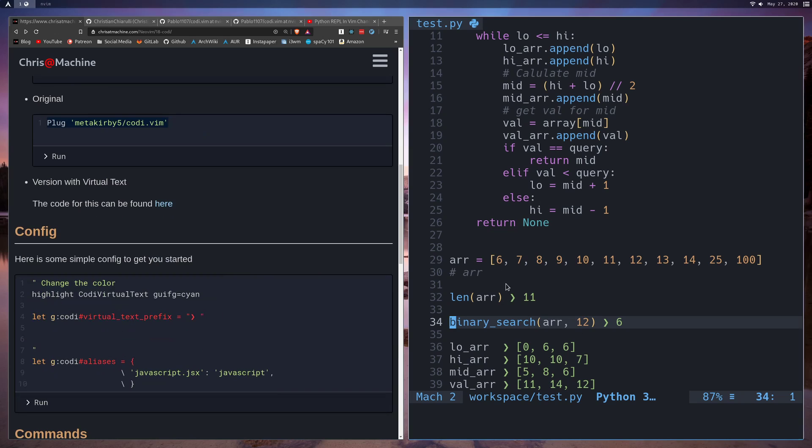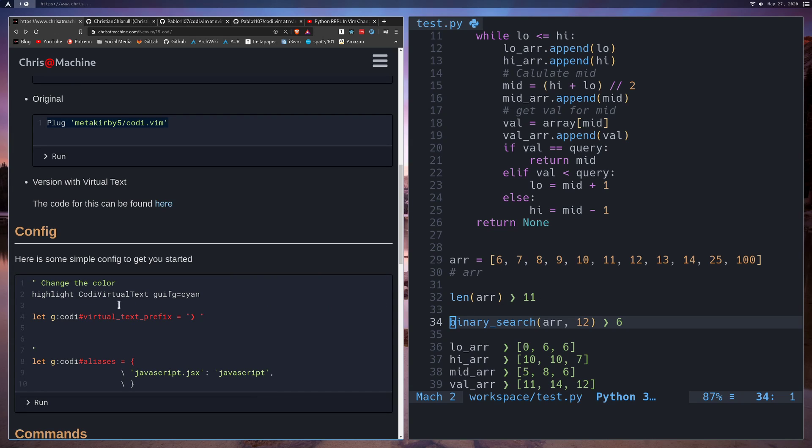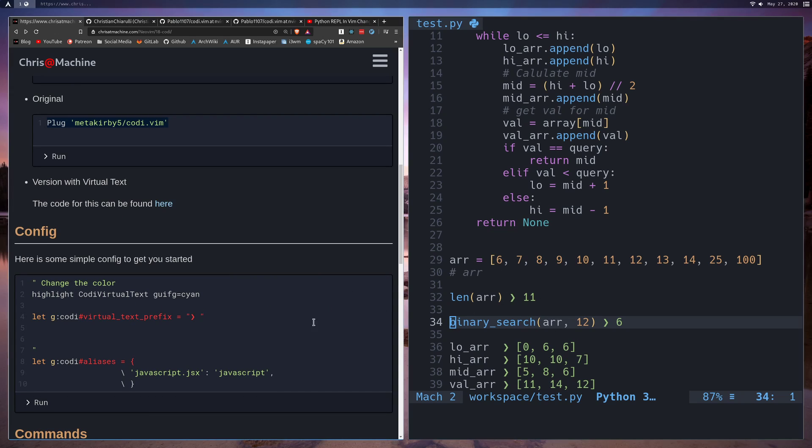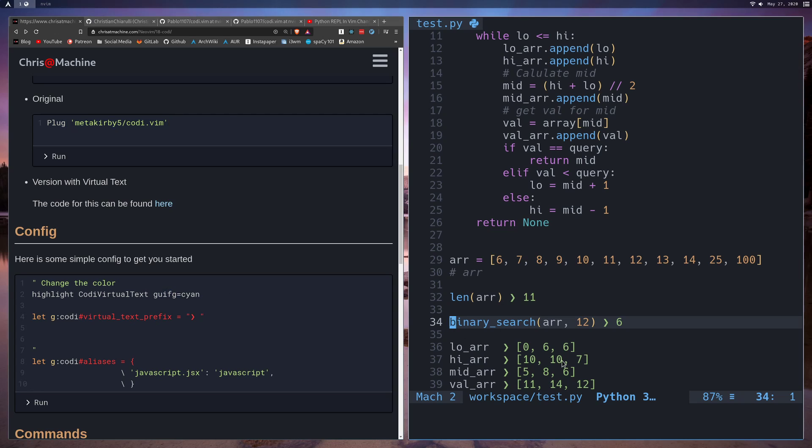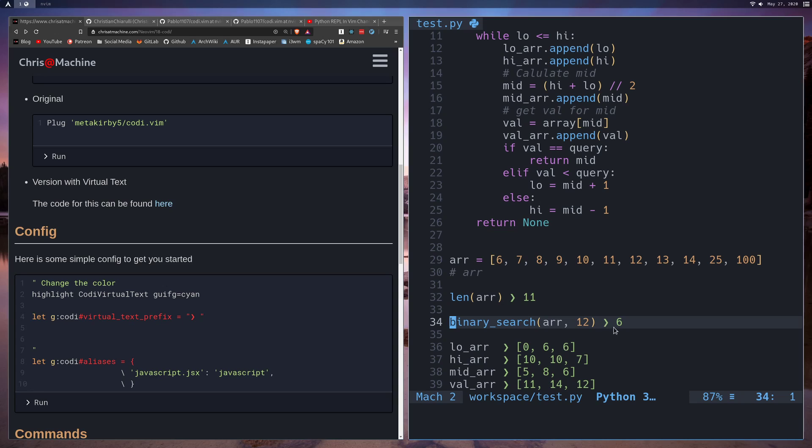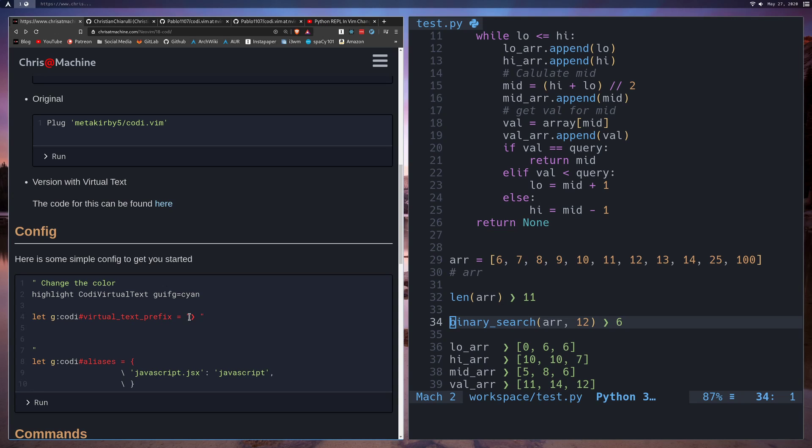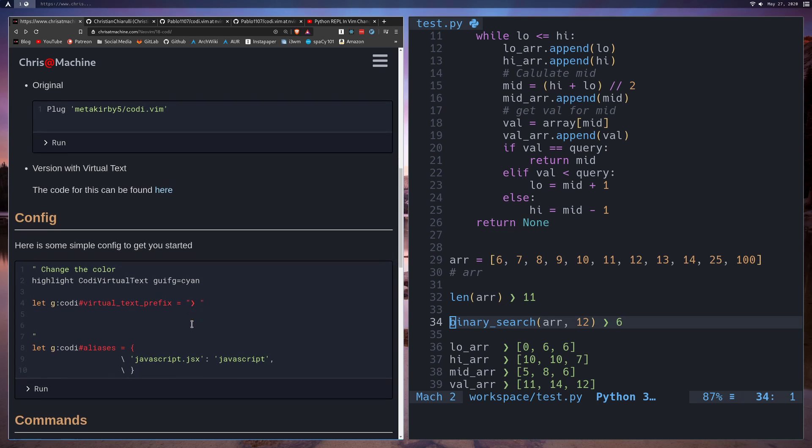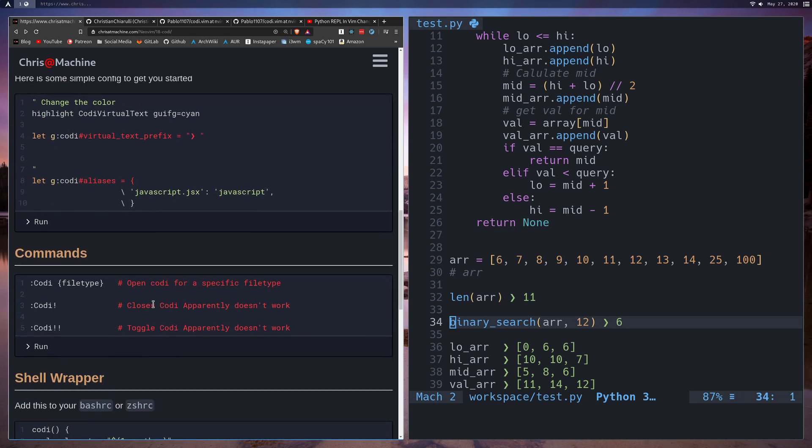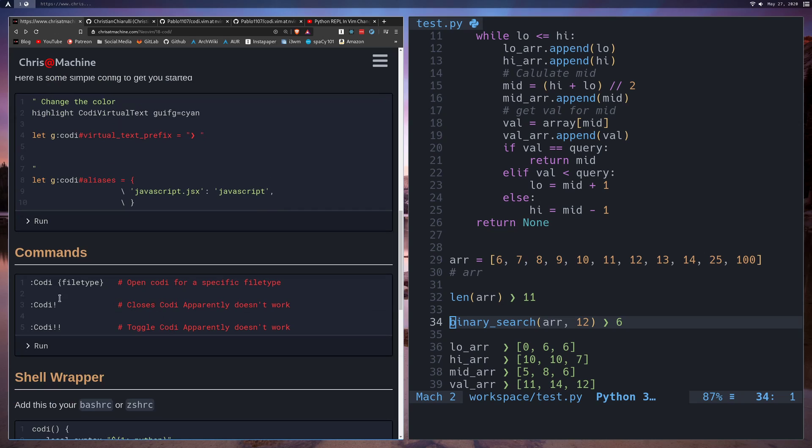So that's it working. Let's talk about some of the configuration for it. Now changing the color, I have it set to green. I think here I have it set to cyan, but you can set it to whatever you want. Also you can change this little arrow here if you want, like the prefix there. I just set it to the original because I think that looks fine, but if you want to change it you can. Also there's aliases, so like if you want JSX to be interpreted as JavaScript you can do that too. I'm sure that'll be useful for maybe other languages down the line.